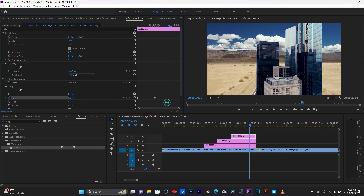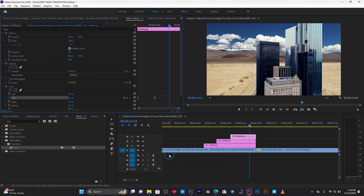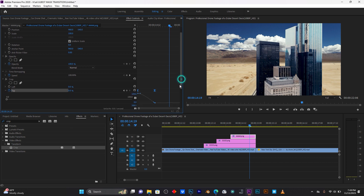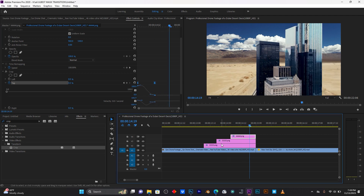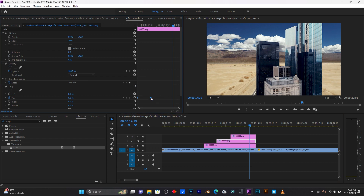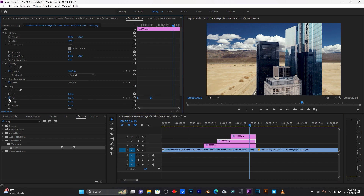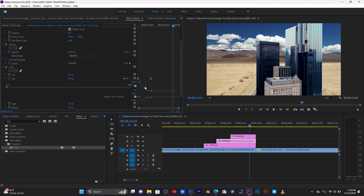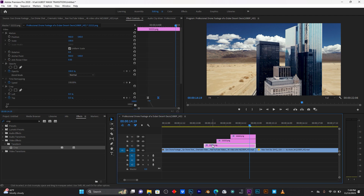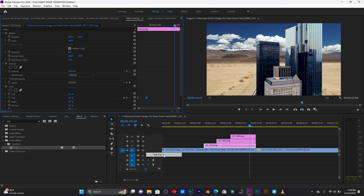Select these keyframes, right-click and choose Easy Out. This helps make your keyframes smooth. You can also use the graph editor to smooth your animation and make it look very good.